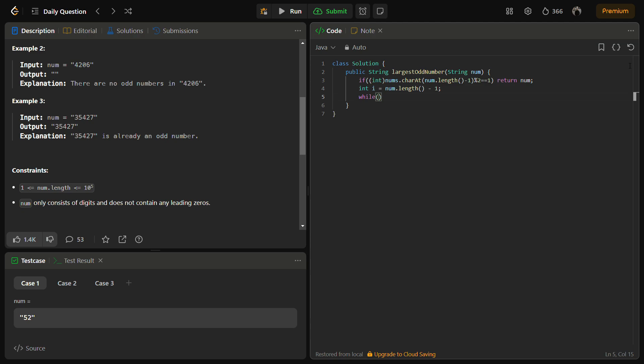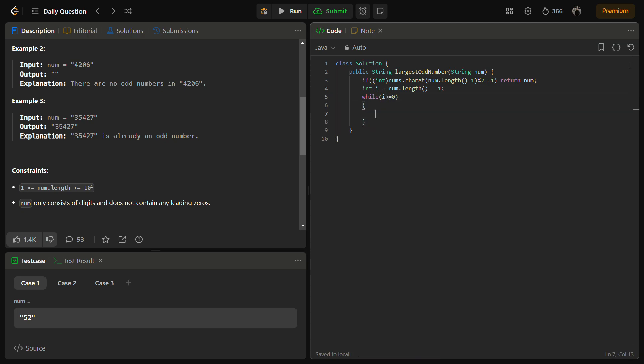So while i is greater than or equal to zero, int n equals num.charAt(i).